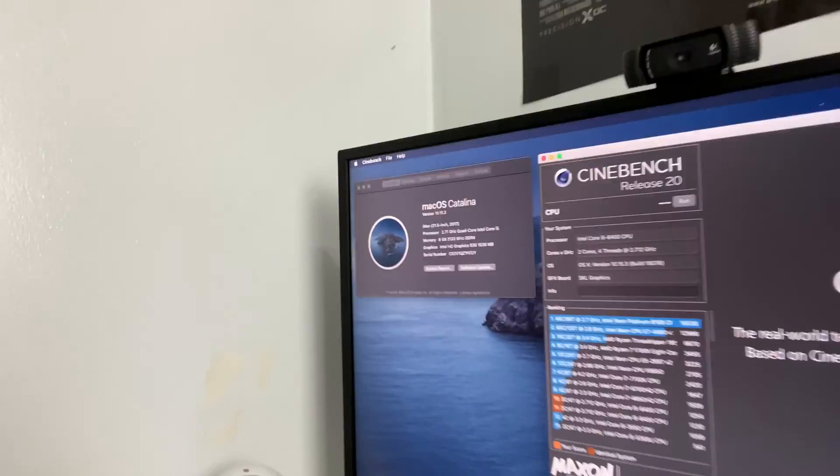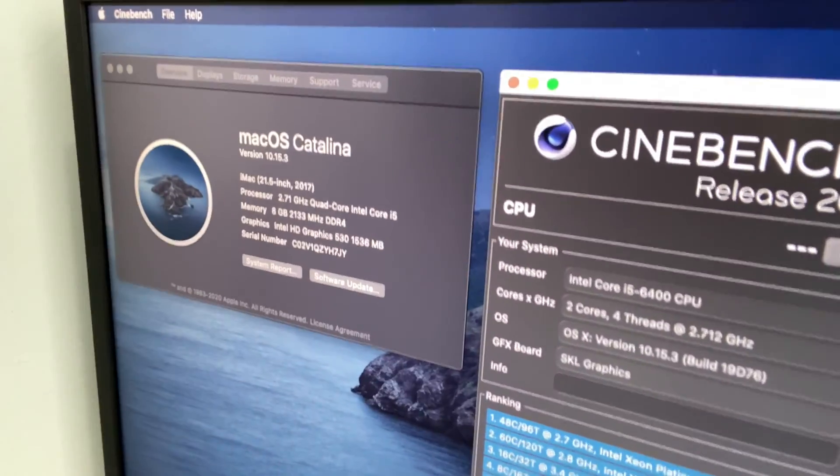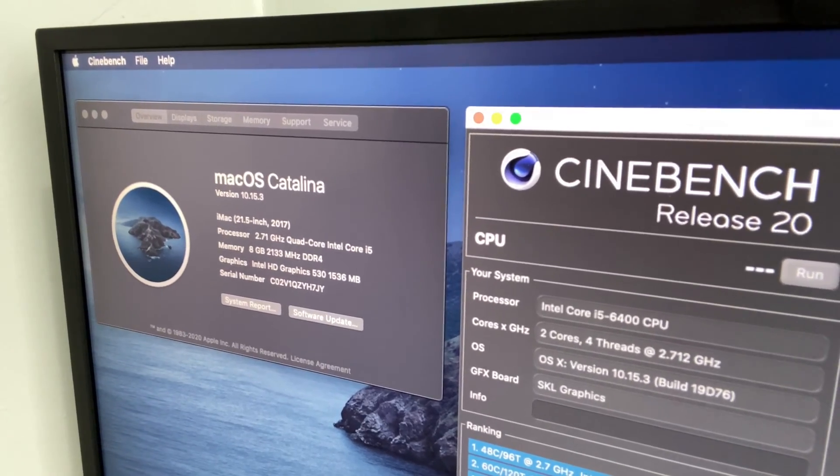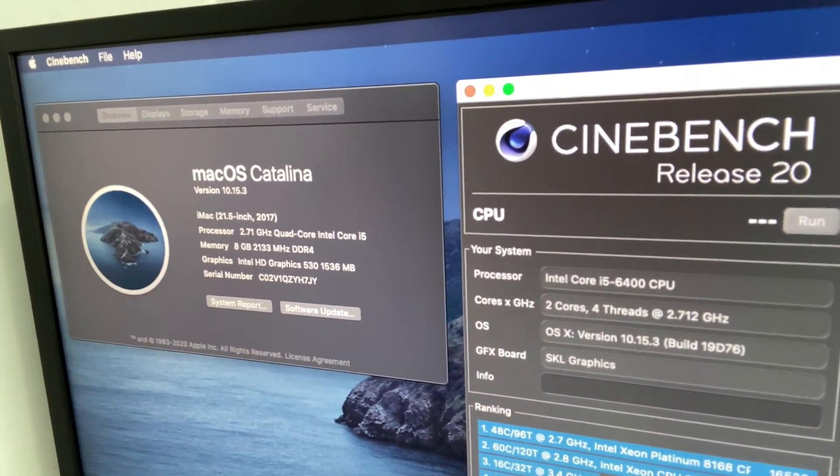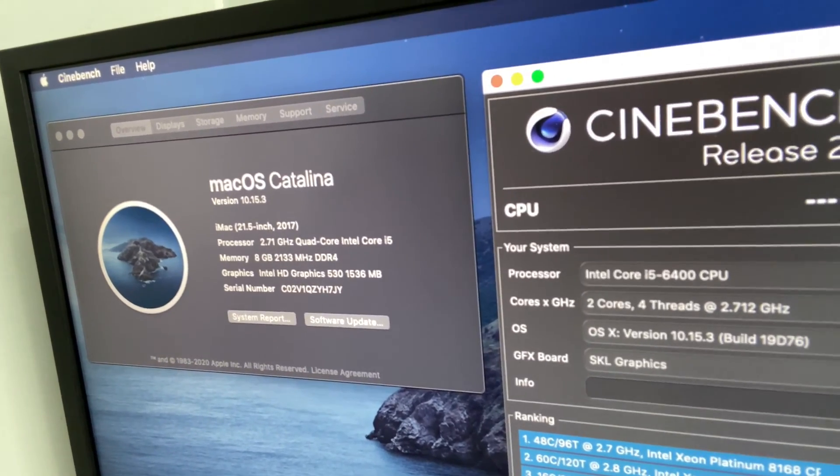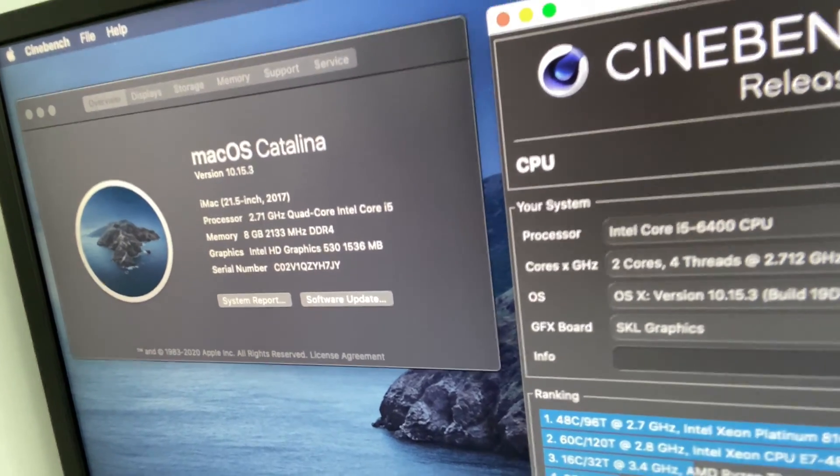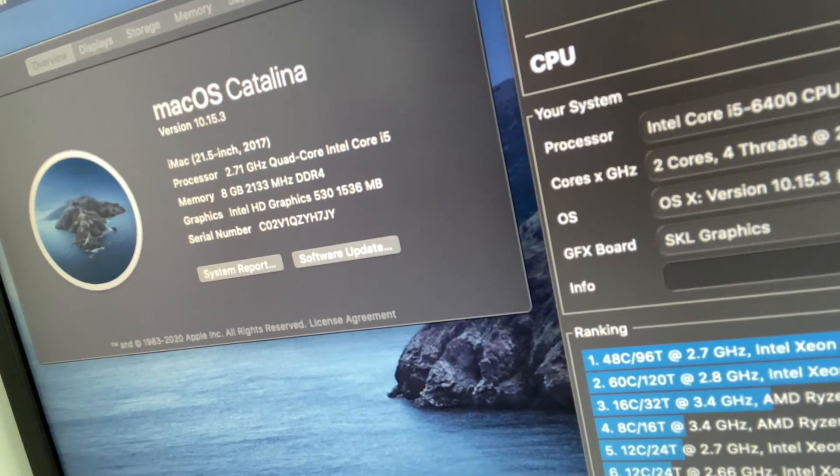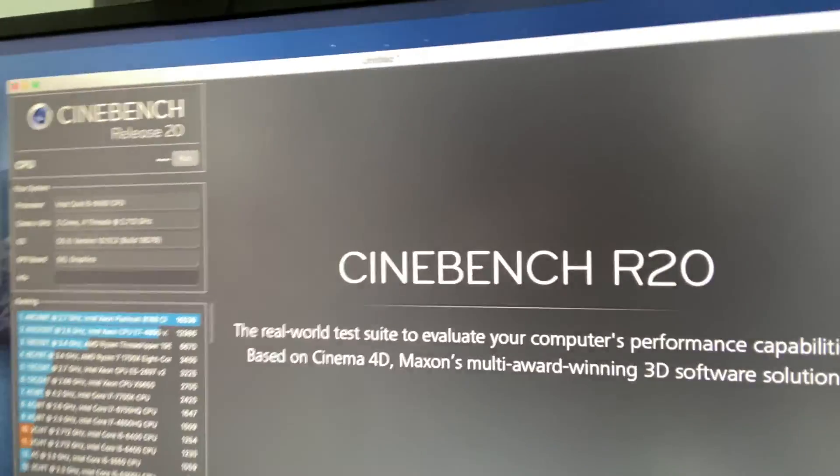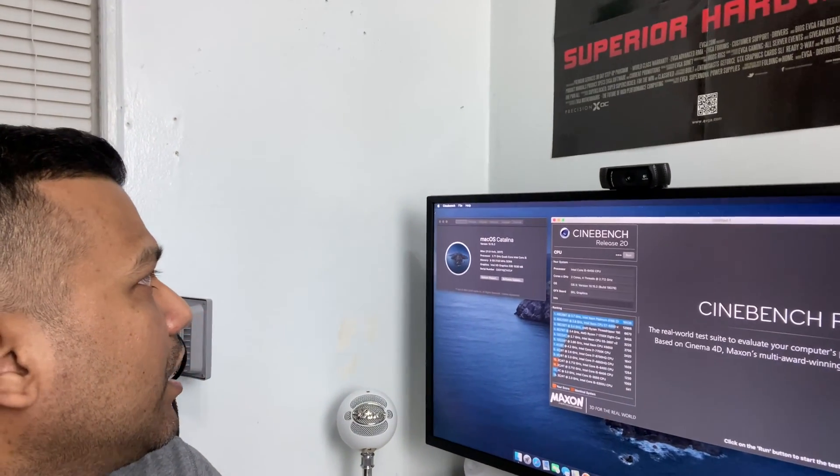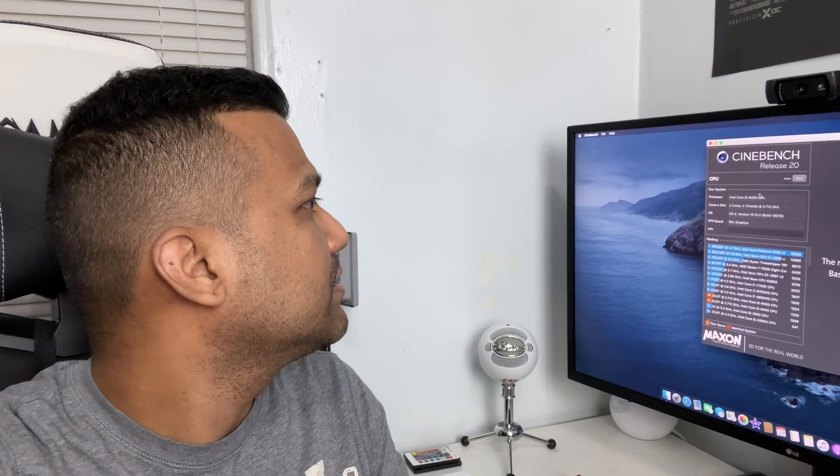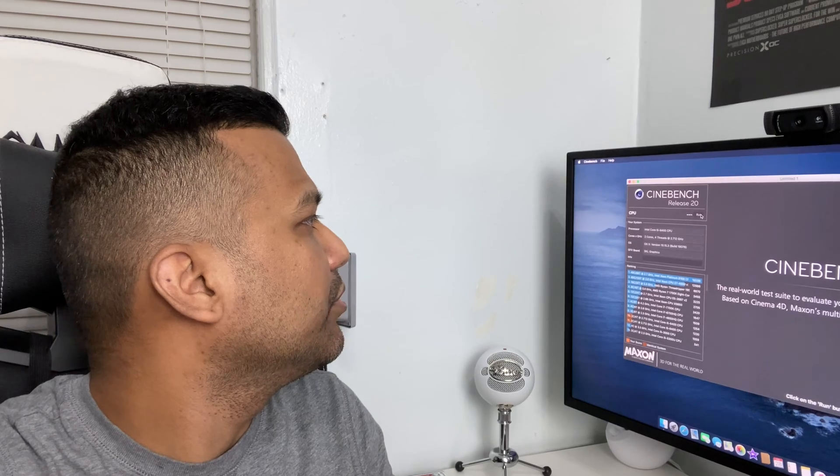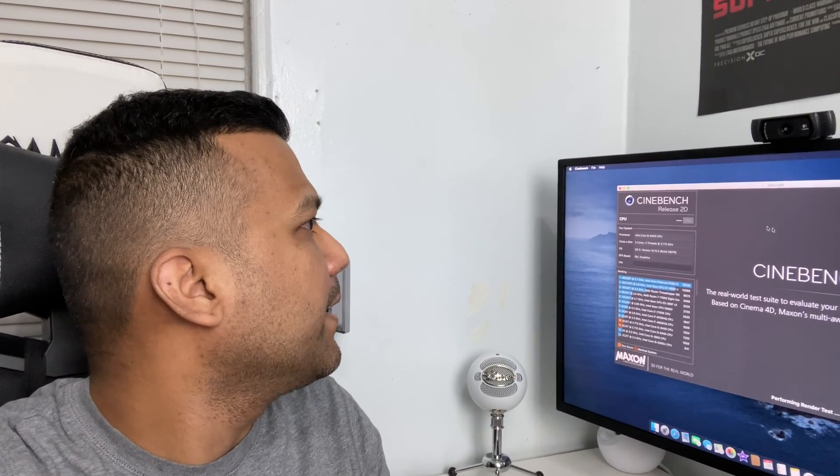You can see here I have Cinebench R20 here. Let me show you guys. Right here macOS Catalina 10.15.3, I have iMac profile 18.1—that's a 2017 iMac i5. You can see right there Intel HD Graphics 530 and I have Cinebench right here. Let me just close this part. I want to show you guys under load how many watts this system will pull from the wall.